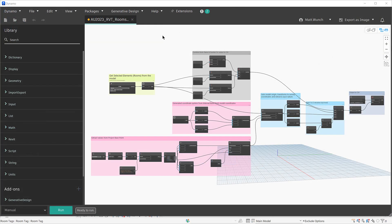This is the entire Dynamo graph that will be used to extract those room points from the Revit model and export them to a CSV file.